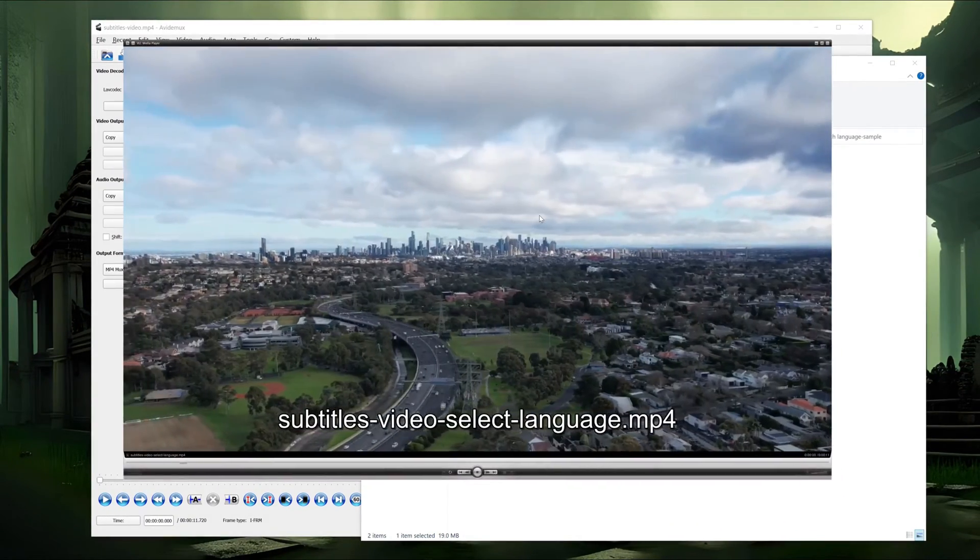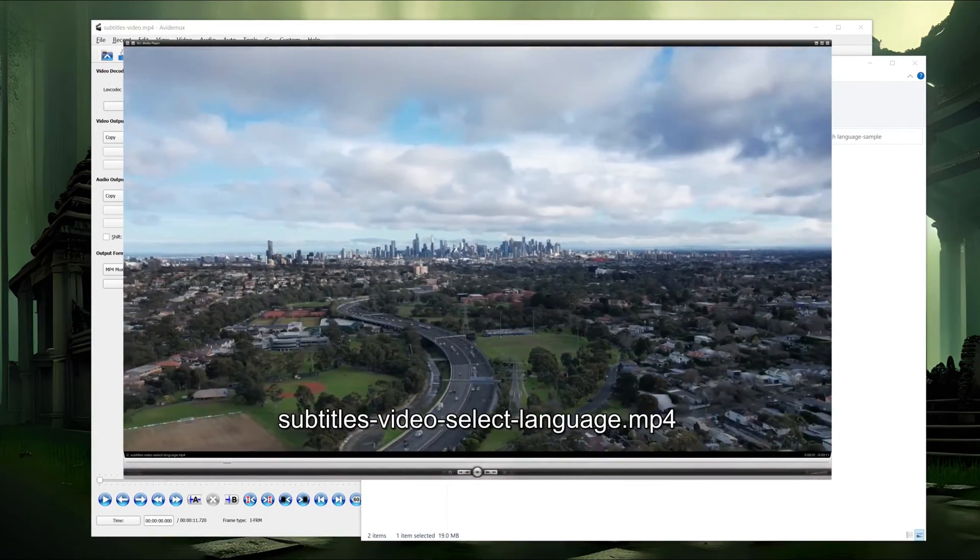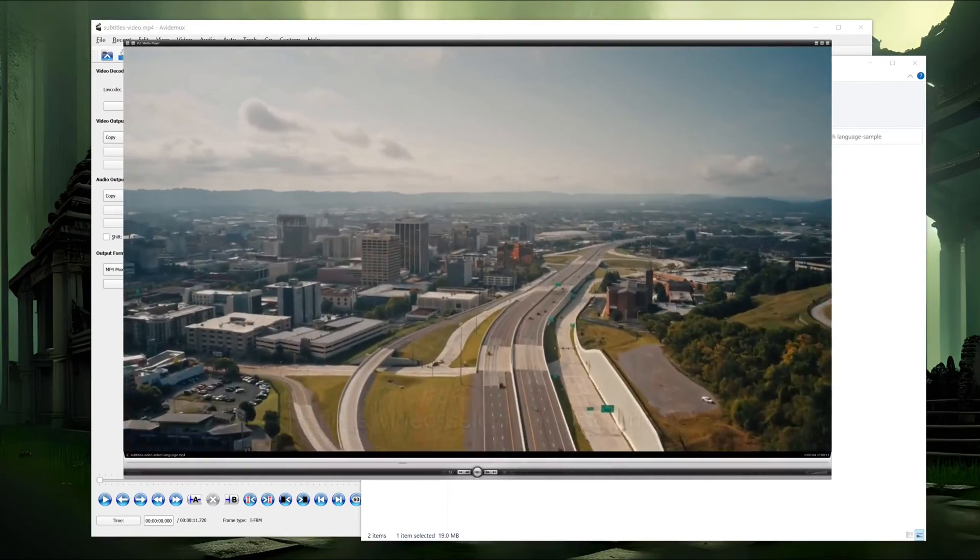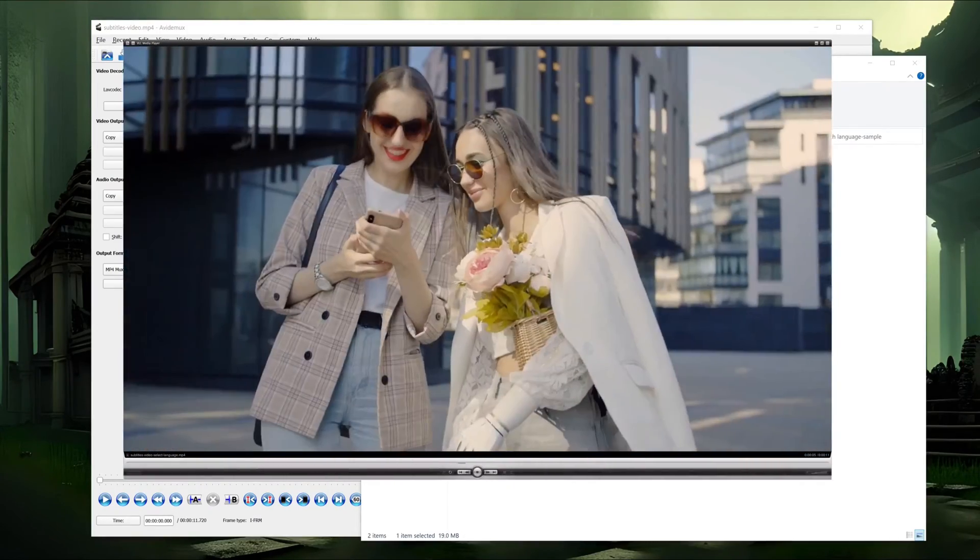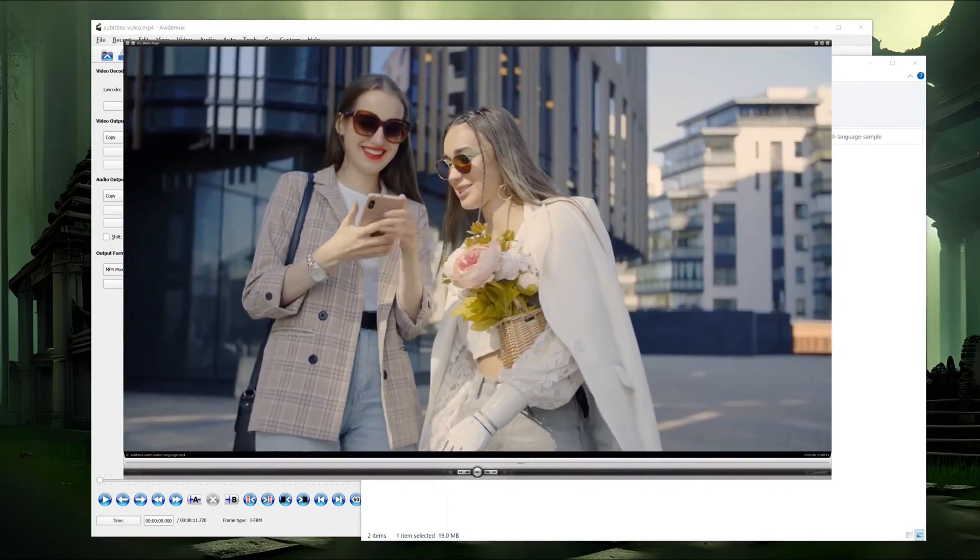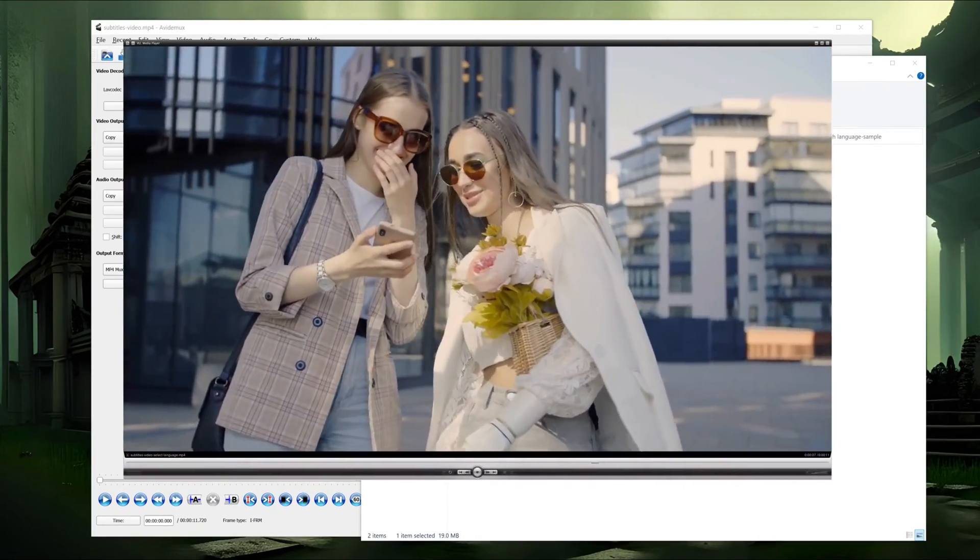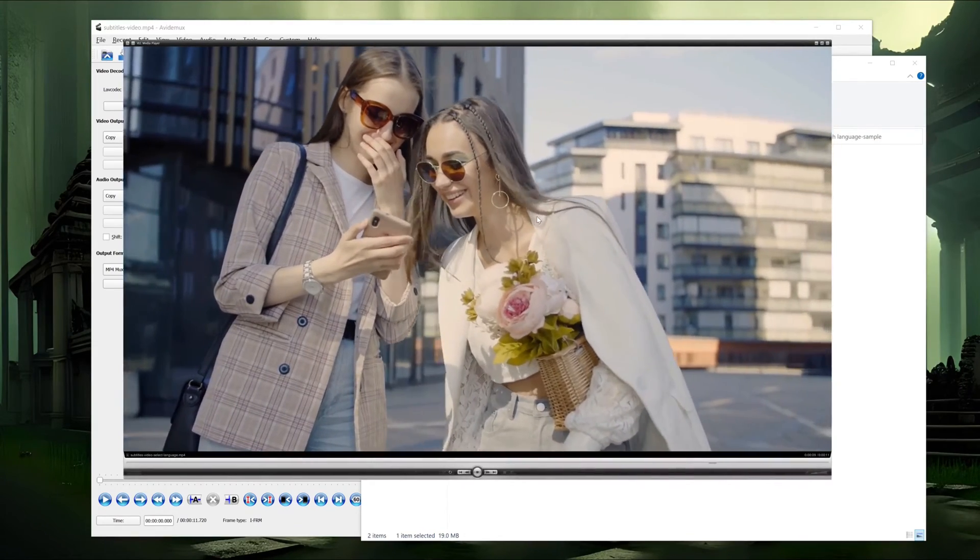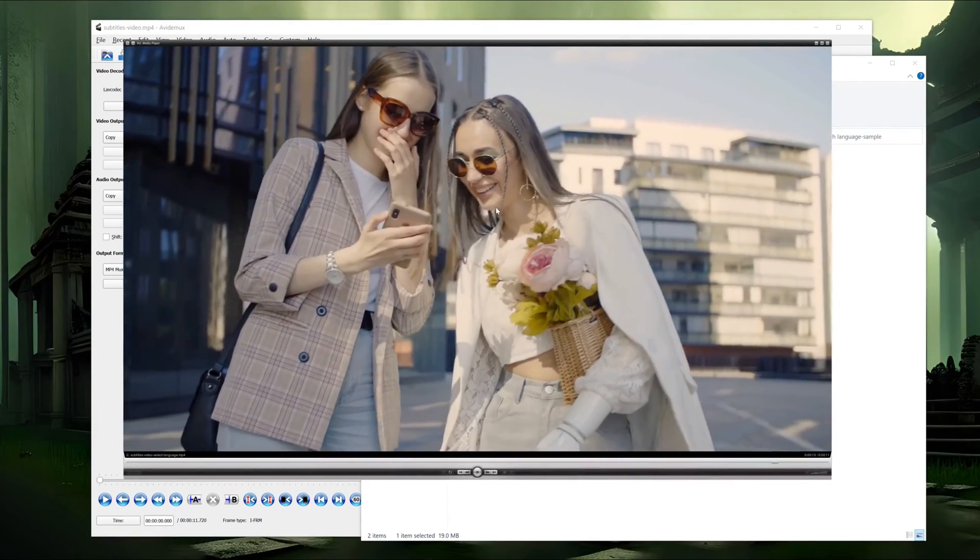Subtitles are a great way to make your video accessible to a wider audience. To expand your reach even further, you can now include multilingual audio tracks.